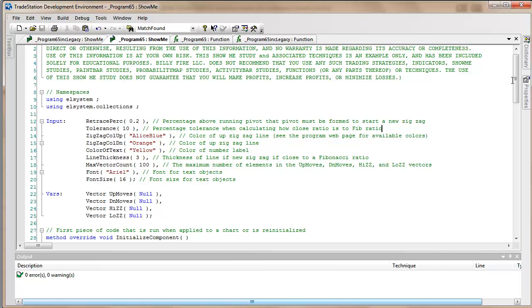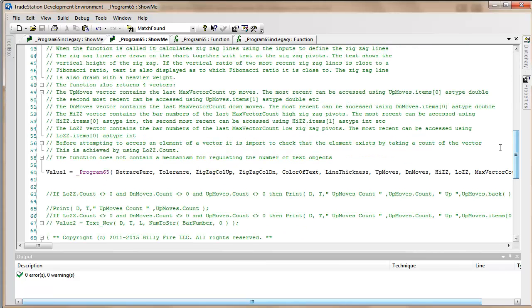Tolerance is something that we're going to be using when we're comparing the ratios of the two zigzags next to each other with Fibonacci ratios. What we're saying is if the ratio that's calculated is within a certain percentage of a Fibonacci ratio, then we're going to determine that that is a Fibonacci ratio.